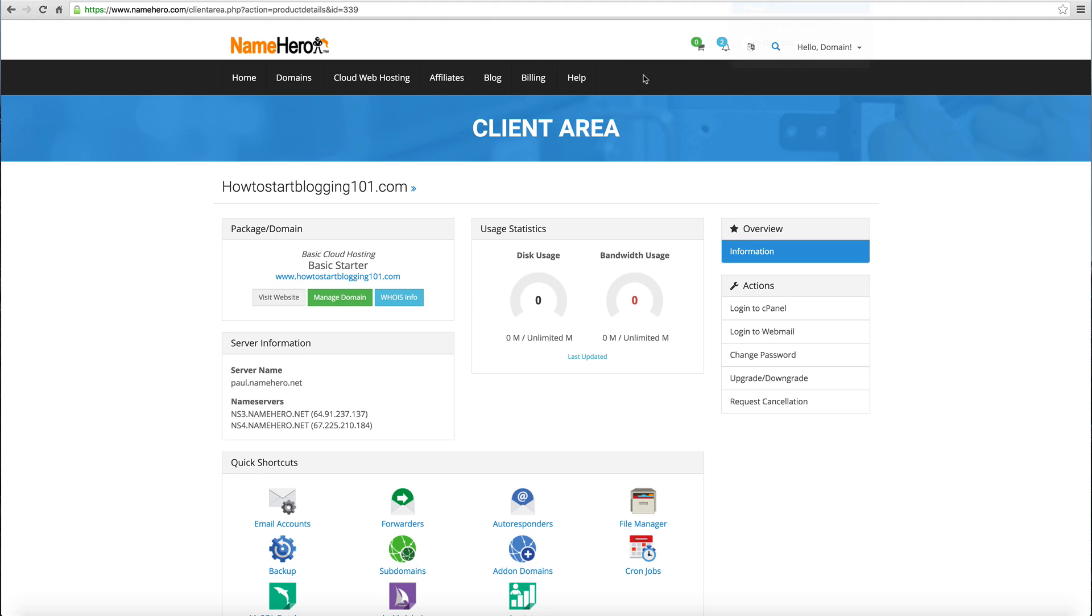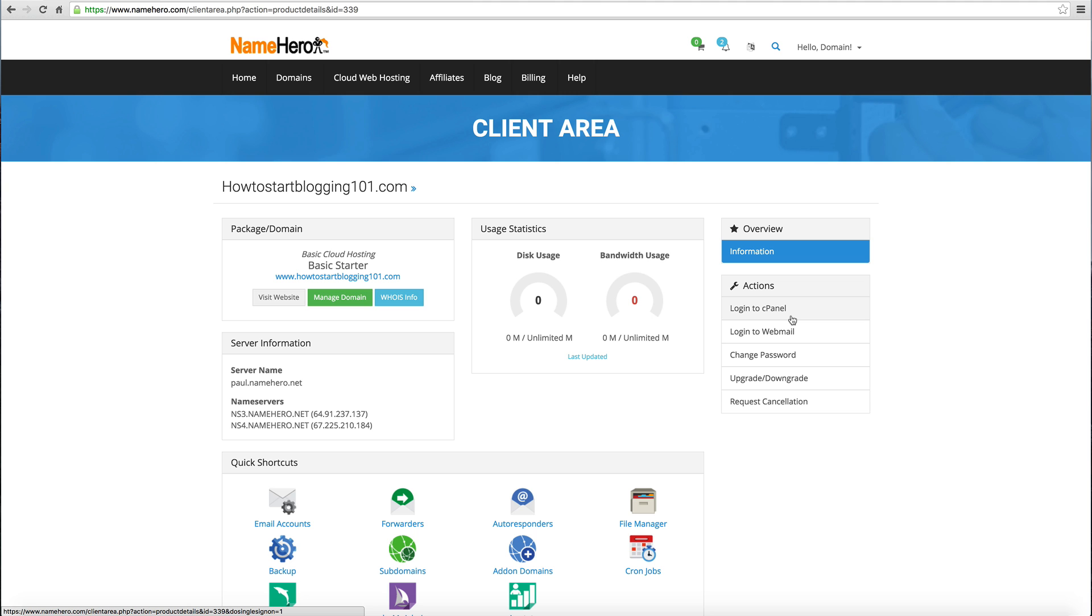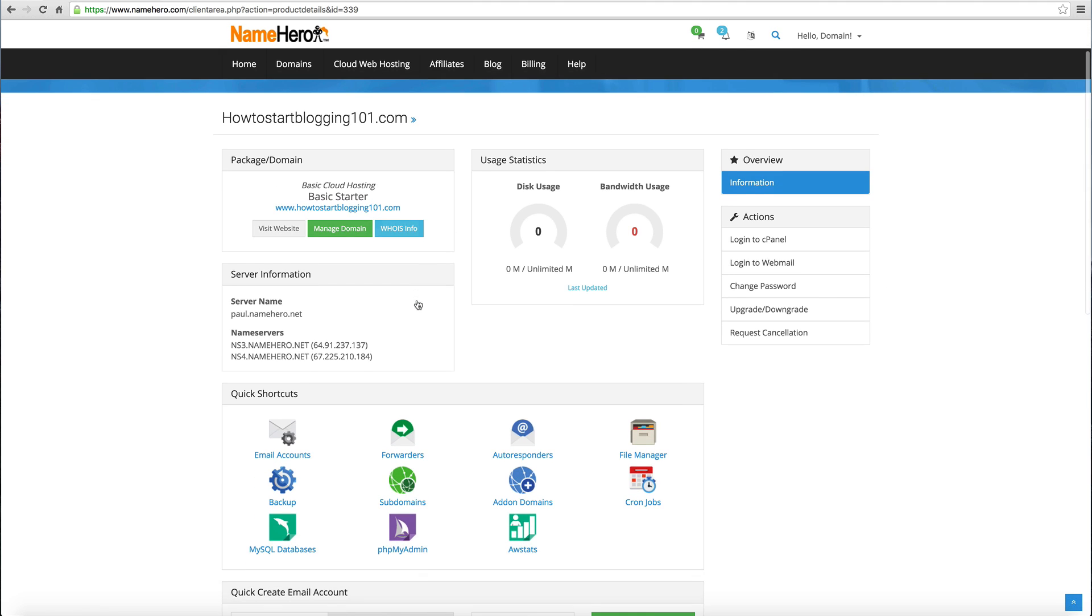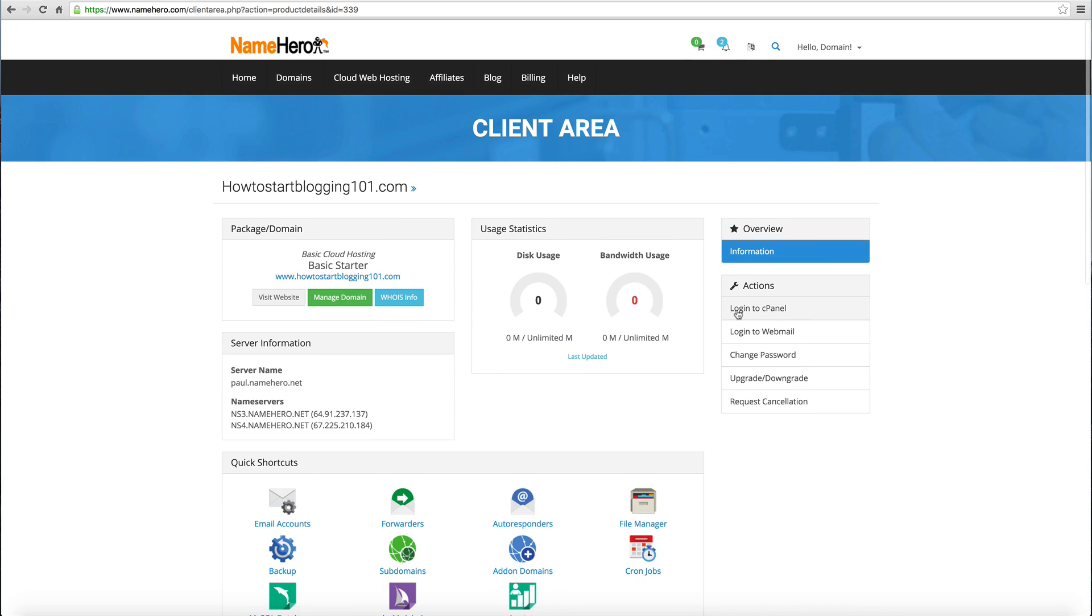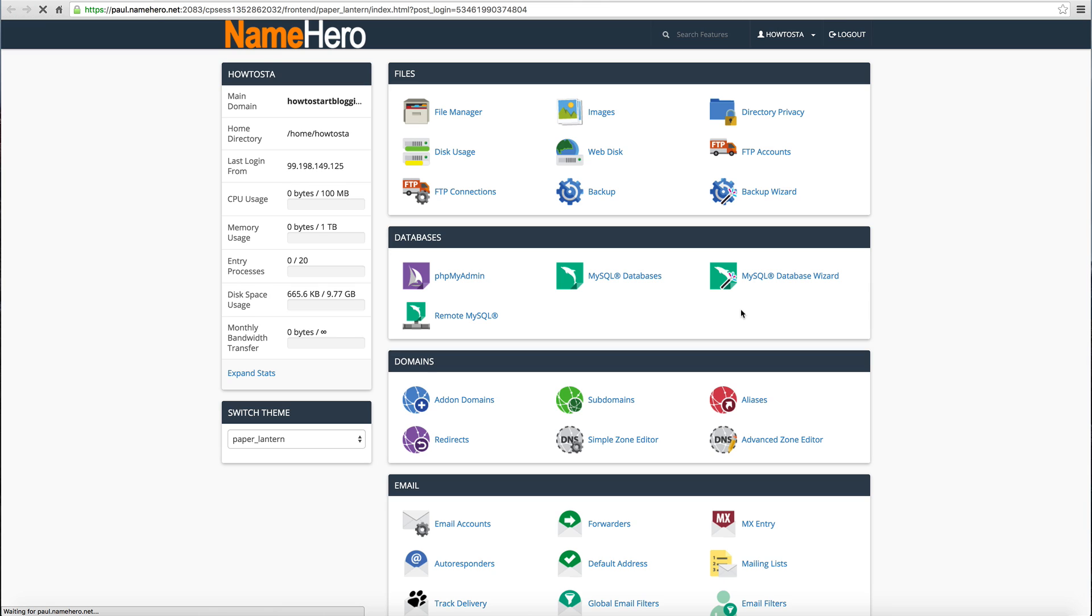After you get your payment made and all that good stuff submitted, you can go into the client area here of NameHero. This is very simple and straightforward. Since you already set up and configured your domain, the only thing you need to do now is install the blogging platform. The cool thing about that is it's all automated and very simple. You want to click on Login to cPanel. You can see this shows you all the information you need to know about your domain you just purchased. We're going to click Login to cPanel.